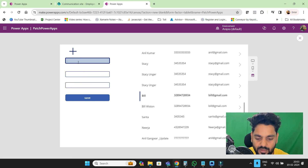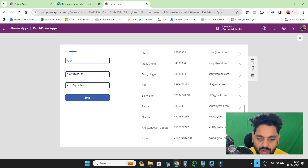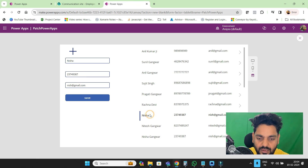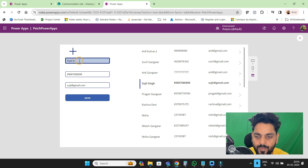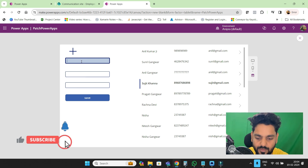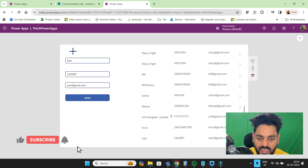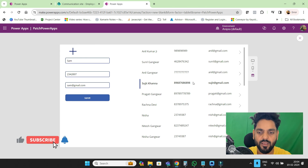If I go and add a record for Arun, with Arun@gmail.com, and click Save — you can see Arun has been added. Now if I want to update Sujit, I'll make it Sujit Khanna, click Save — the record is going to be updated. If I want to add Sam with Sam@gmail.com and choose Save, Sam is going to be added. So on the same button, we are going to add, edit, and update.